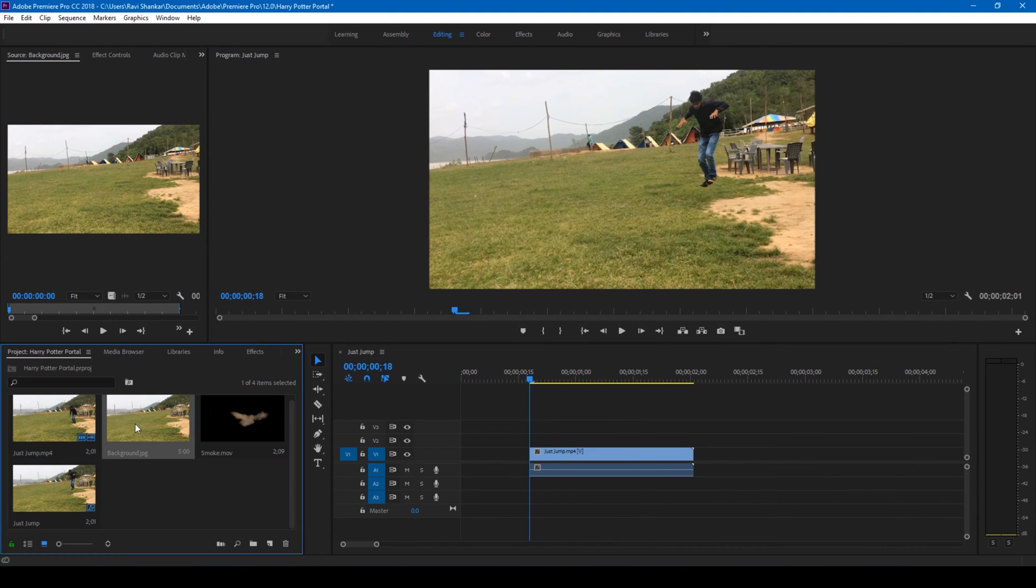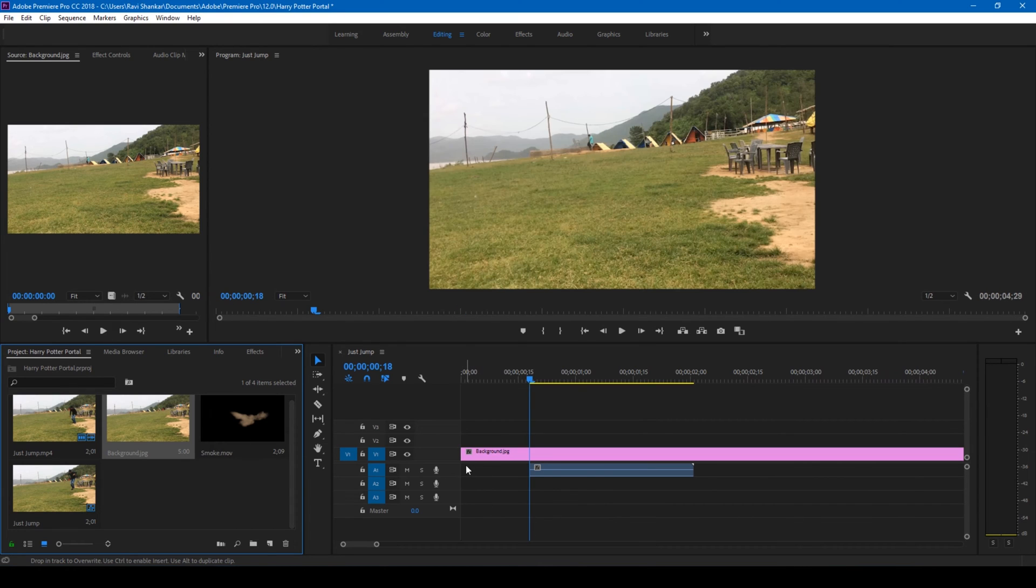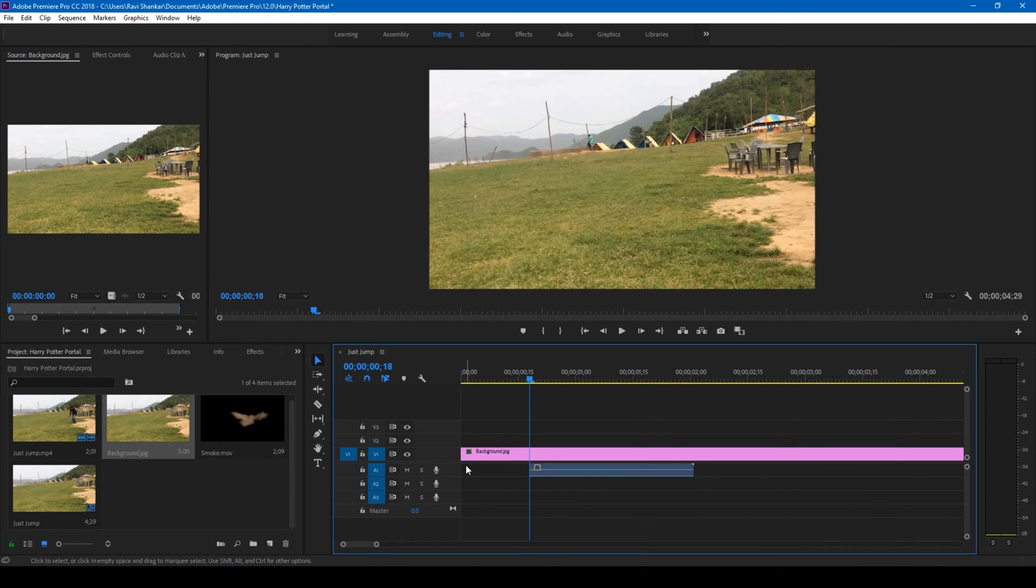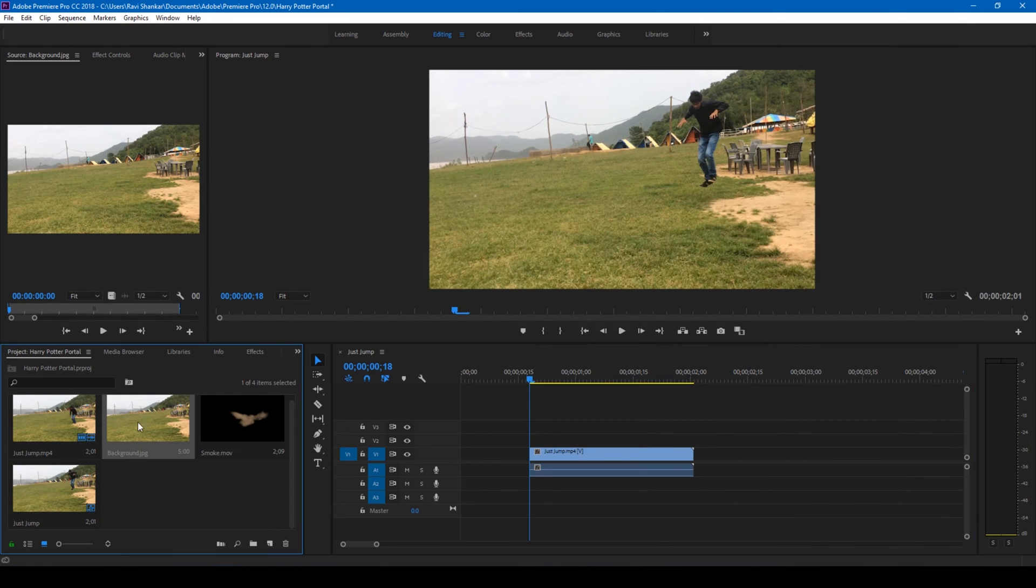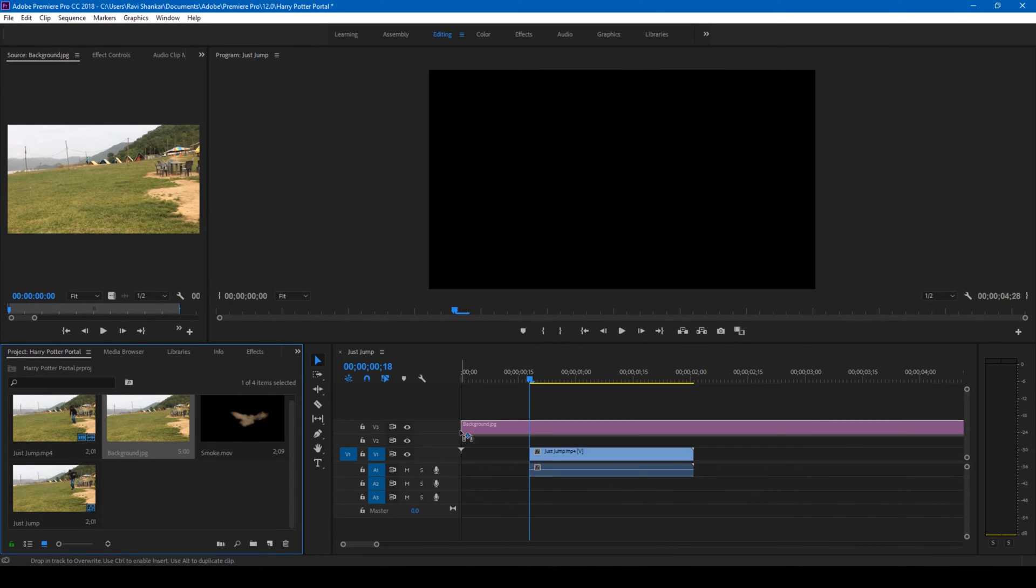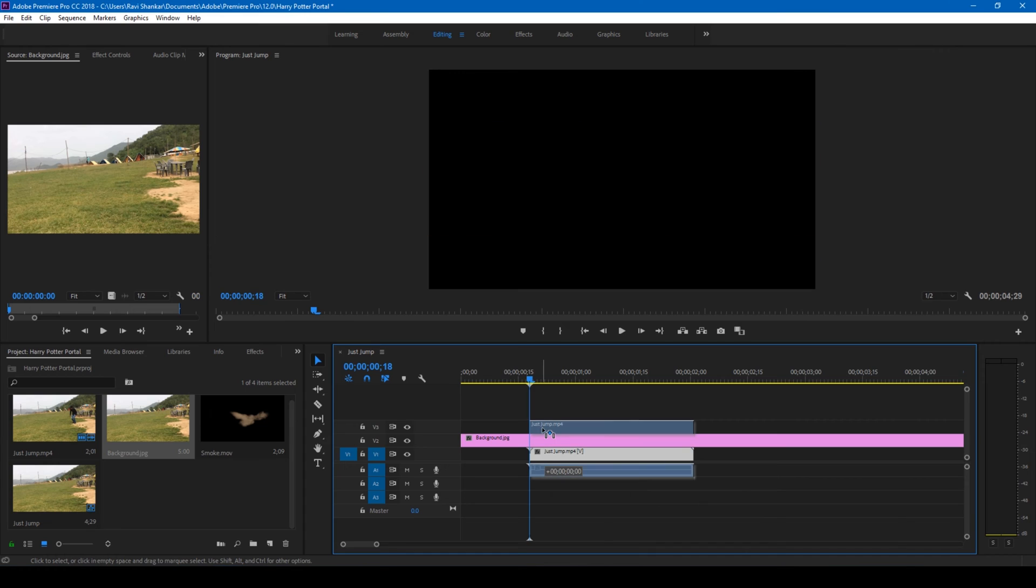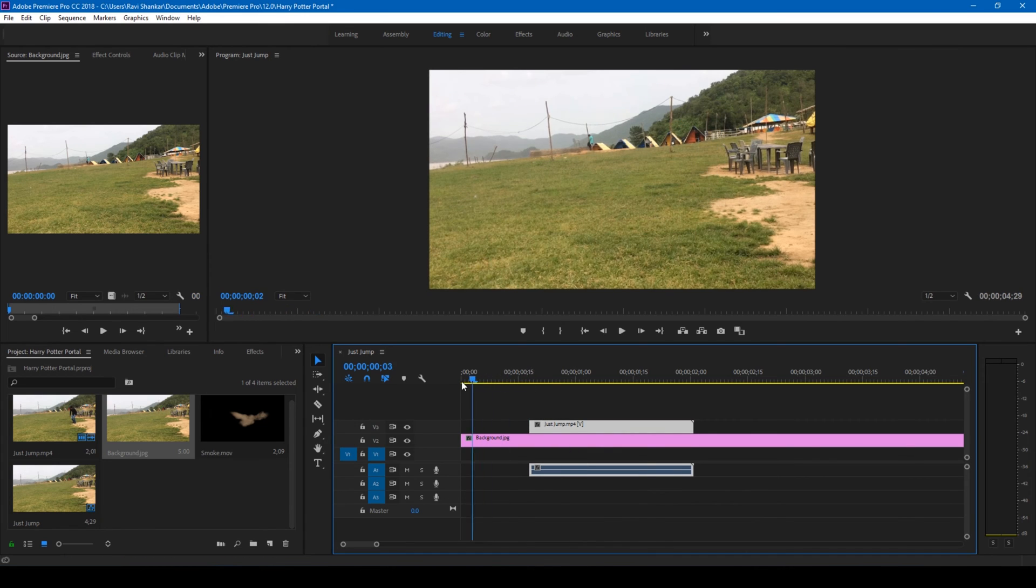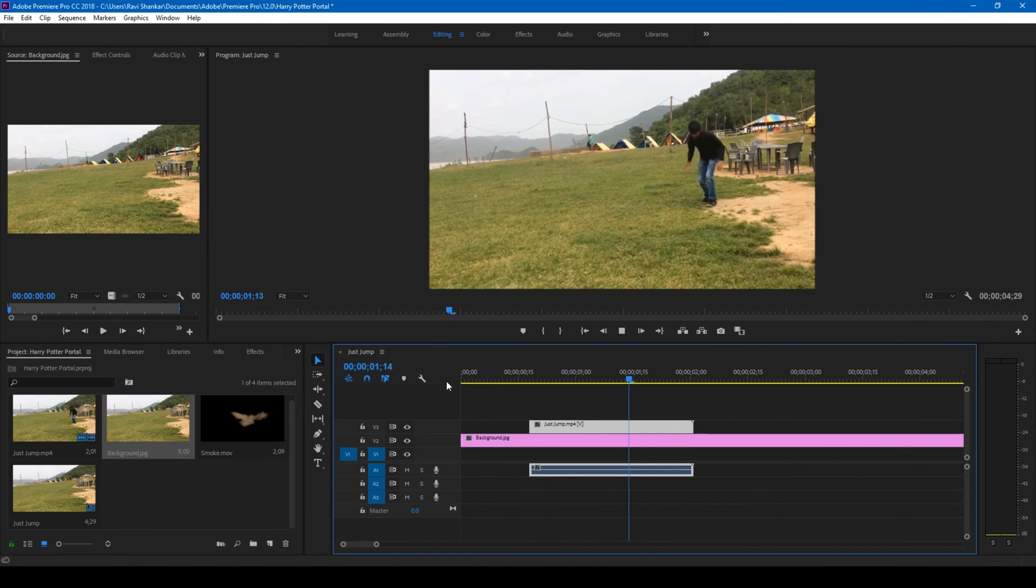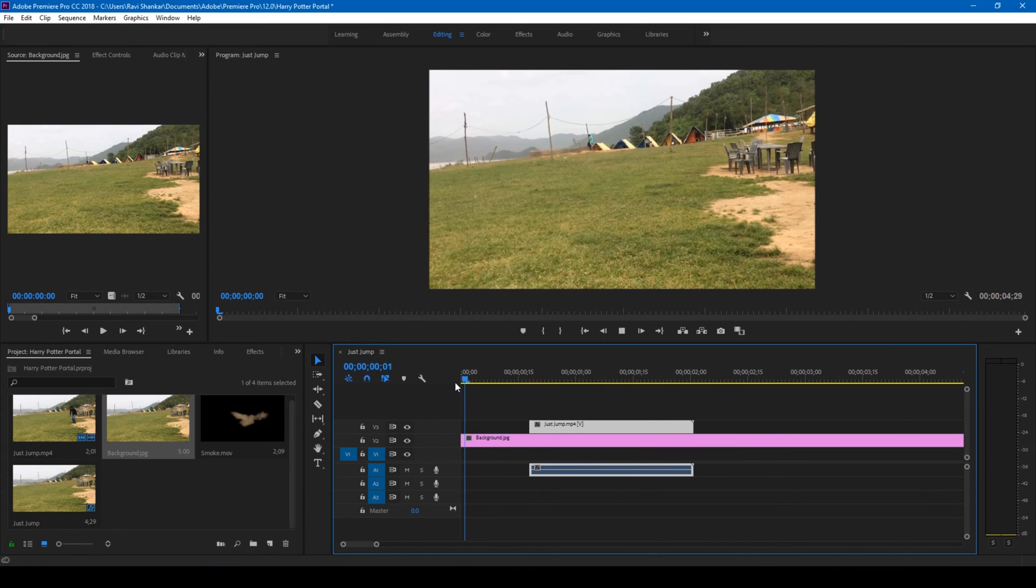And also add this background under this layer. Oops, I did. Remove this onto the top. Okay. So we have a background here and then the character starts falling down. Perfect.